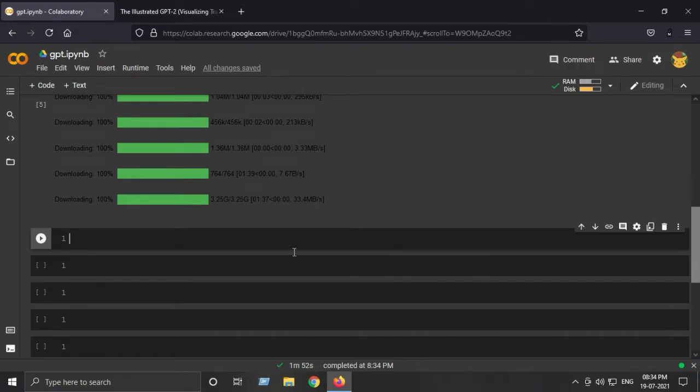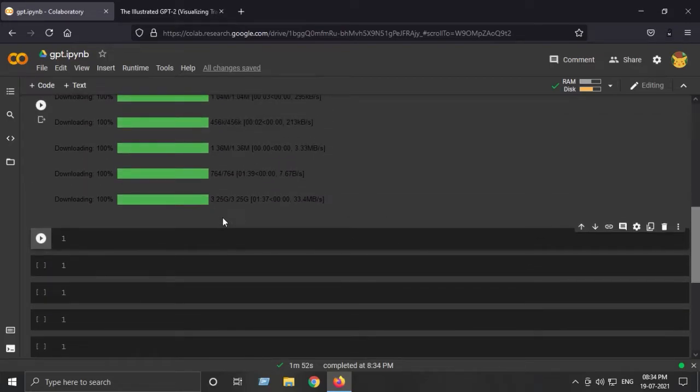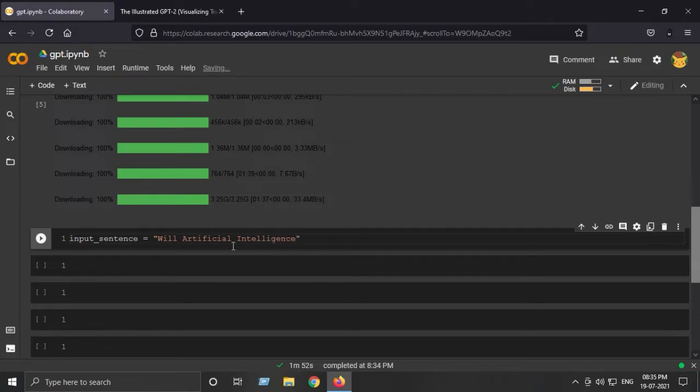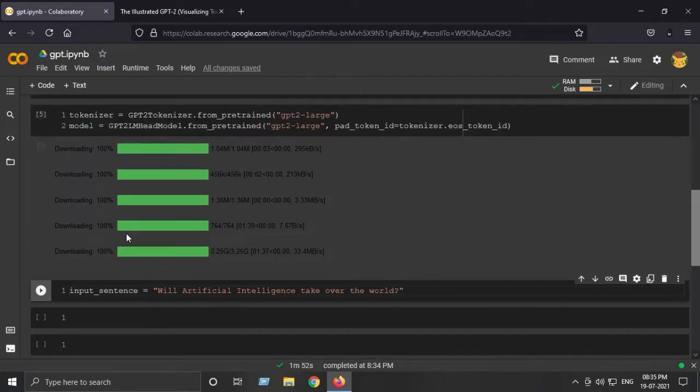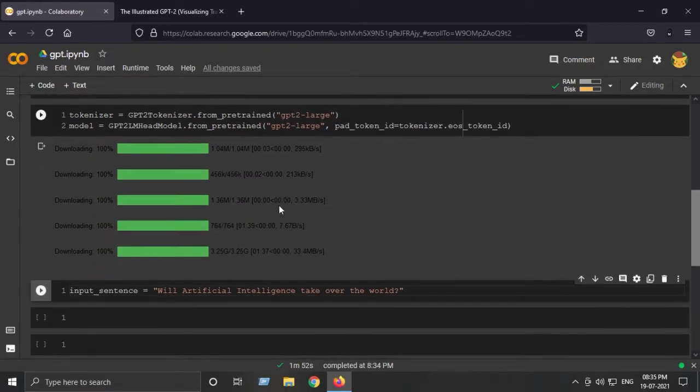After downloading the model and the tokenizer, let's take an input example of what we will be generating - a blog or meaningful text. Let's say input_sentence is 'Will artificial intelligence take over the world?' This will be my input sentence that will be fed to the GPT-2 model to generate a meaningful paragraph, blog, or article.